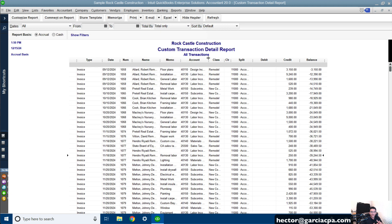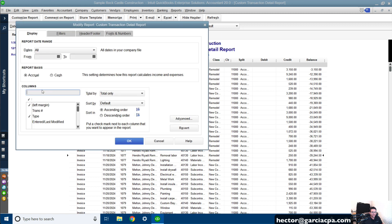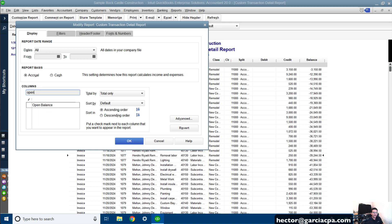Now a couple more things. I want to add some additional columns to this. So I'm going to click on Customize Reports and add Item. I'm also going to add Item Description. And I'm going to add Open Balance. Then click OK.